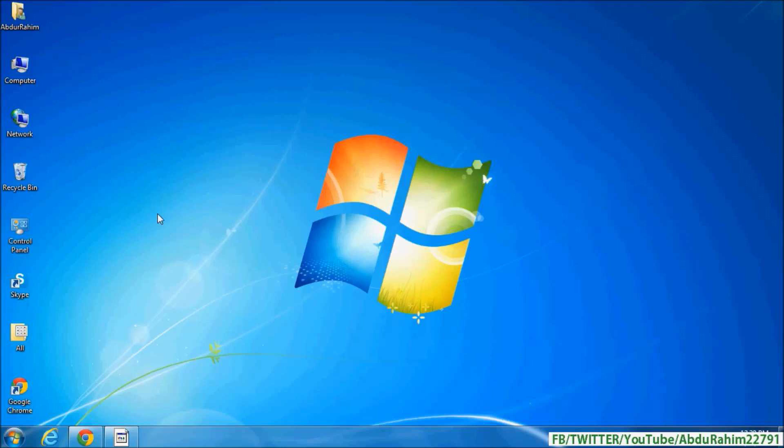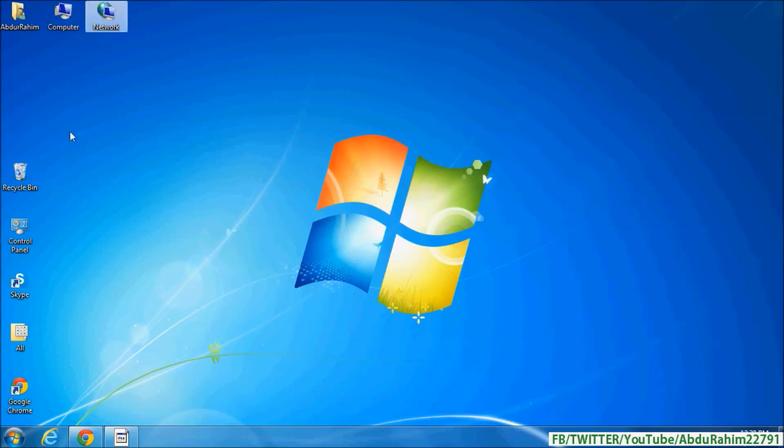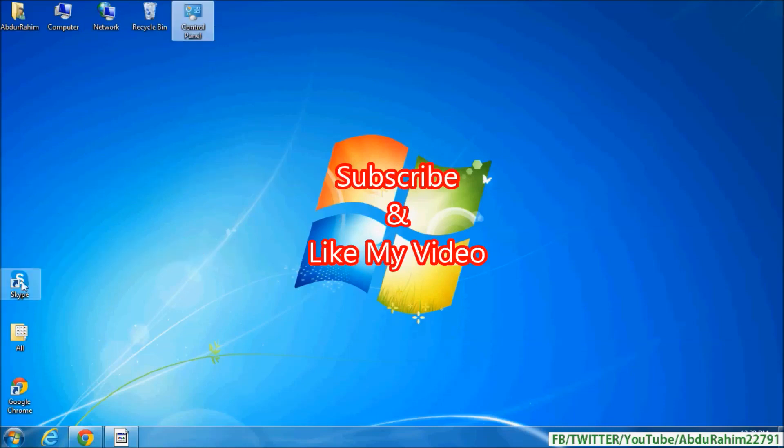Now if you want to drag any shortcut, you can drag it anywhere on your desktop and it will move to the new location wherever you want to put it. That's it! Thanks for watching. Like and subscribe.